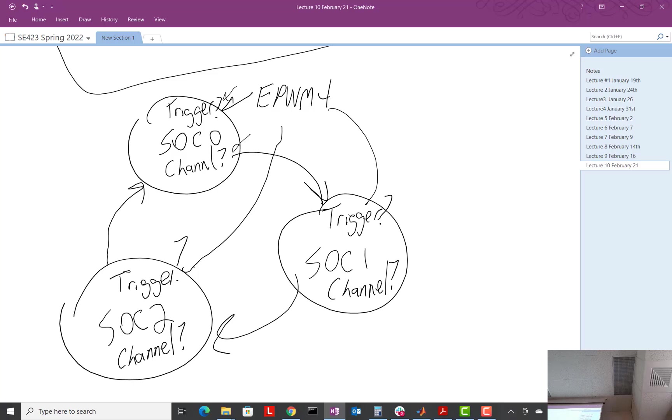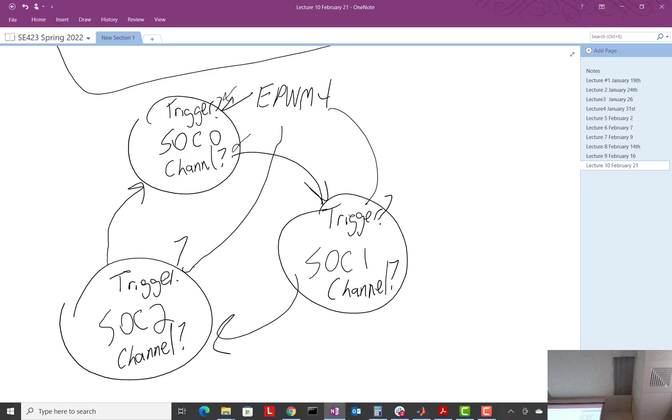It does it all at the same time, and now since they're triggered all at the same time, who runs first? The highest priority, SOC 0. Then when it's done, automatically SOC 1 runs. When it's done, automatically SOC 2 runs. And then it goes back so it's ready for the next trigger to start at 0 again.